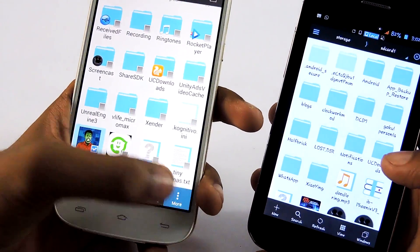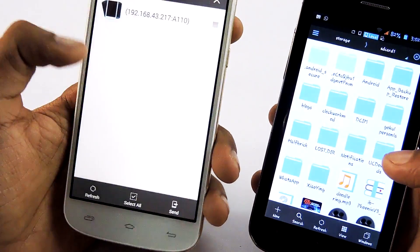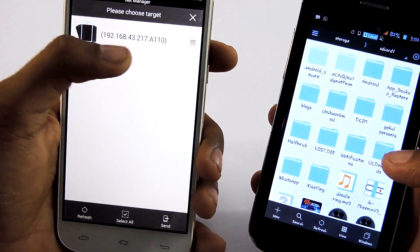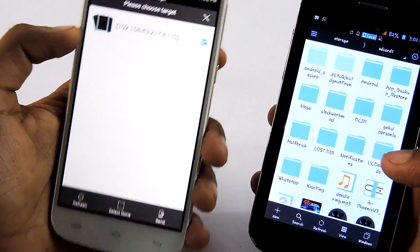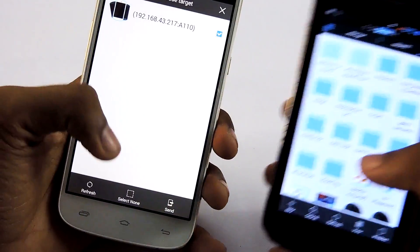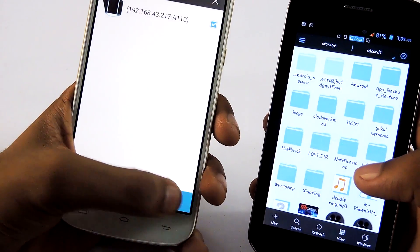Then go to more. Send. Then select your device. Then select send.